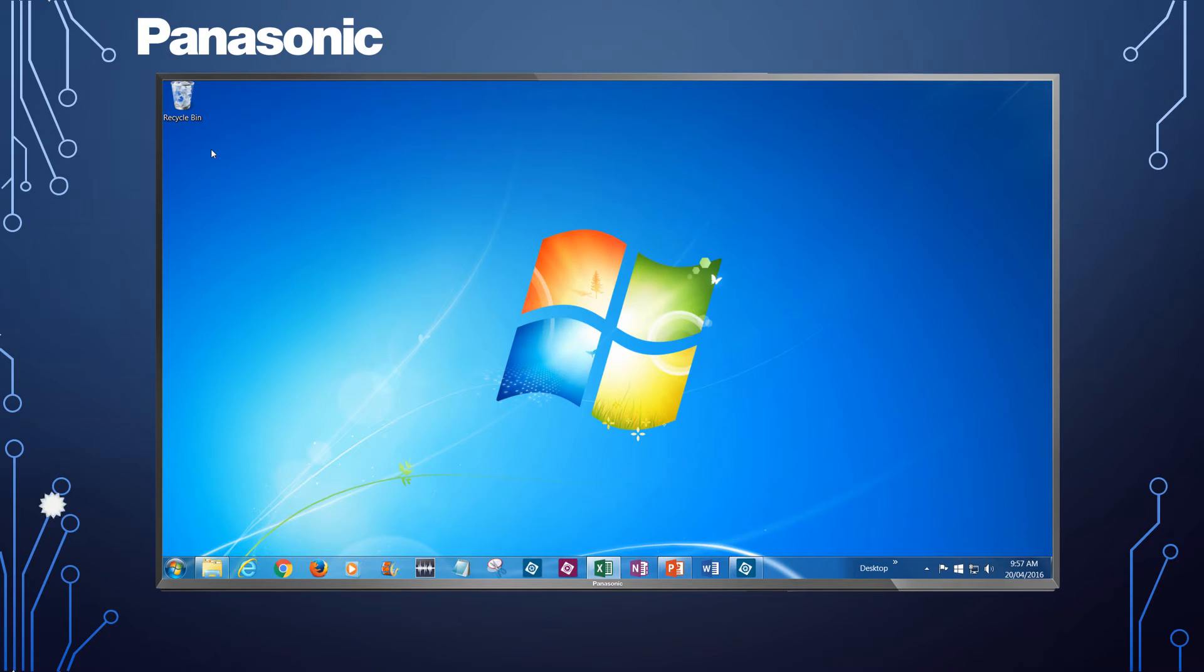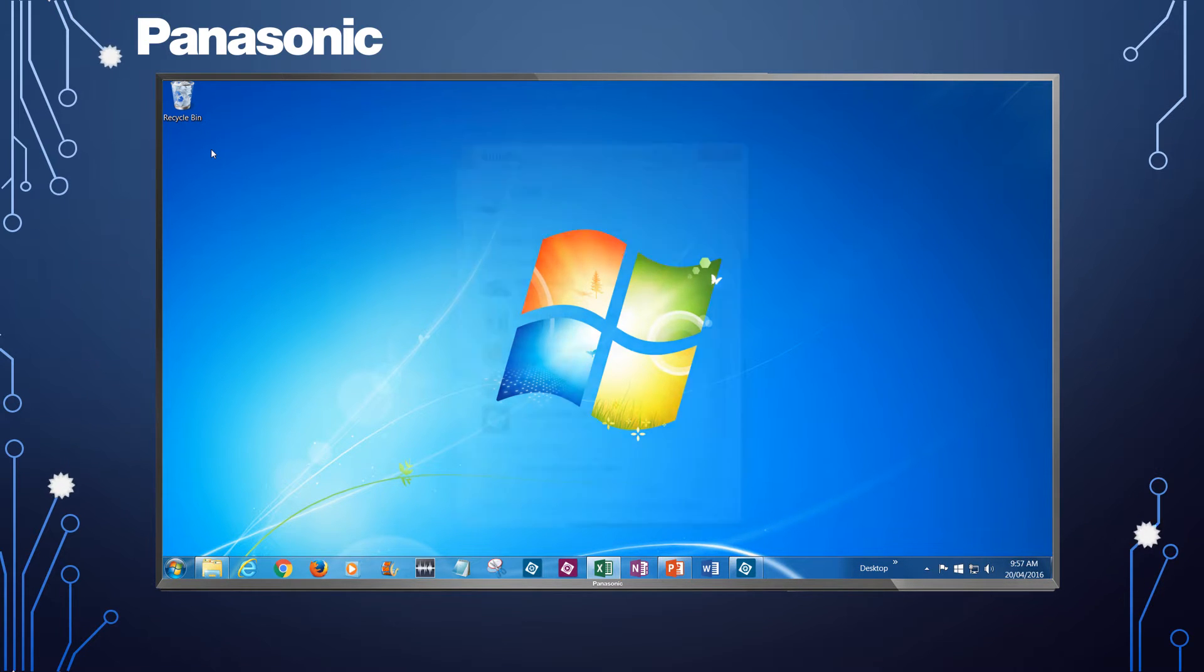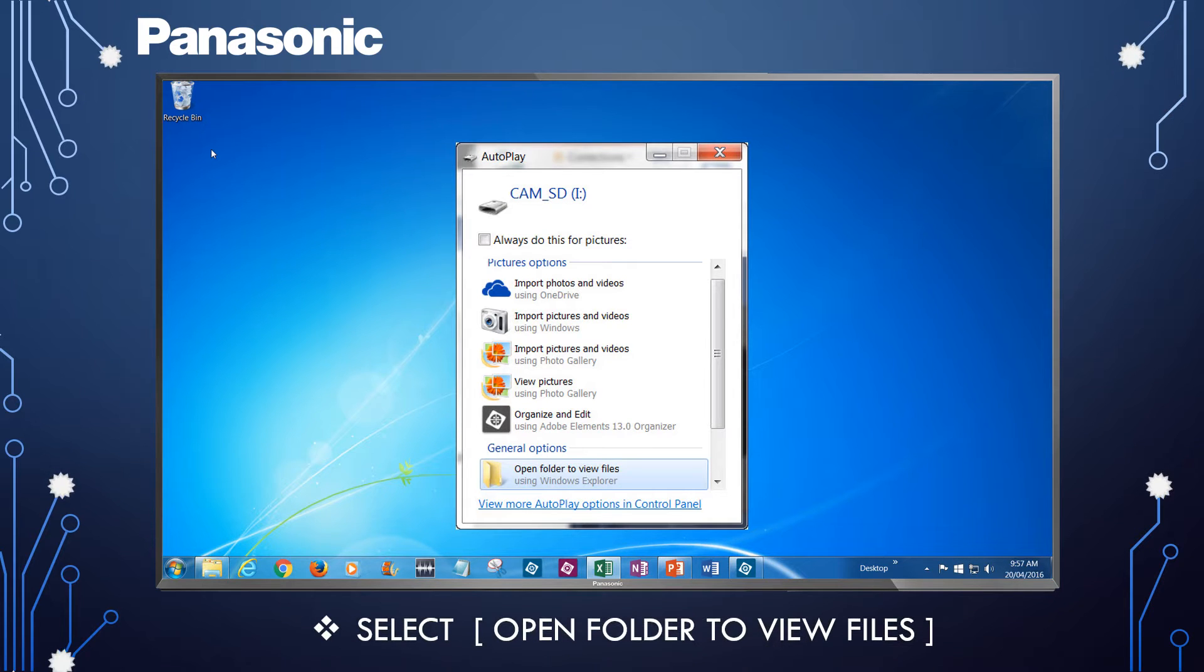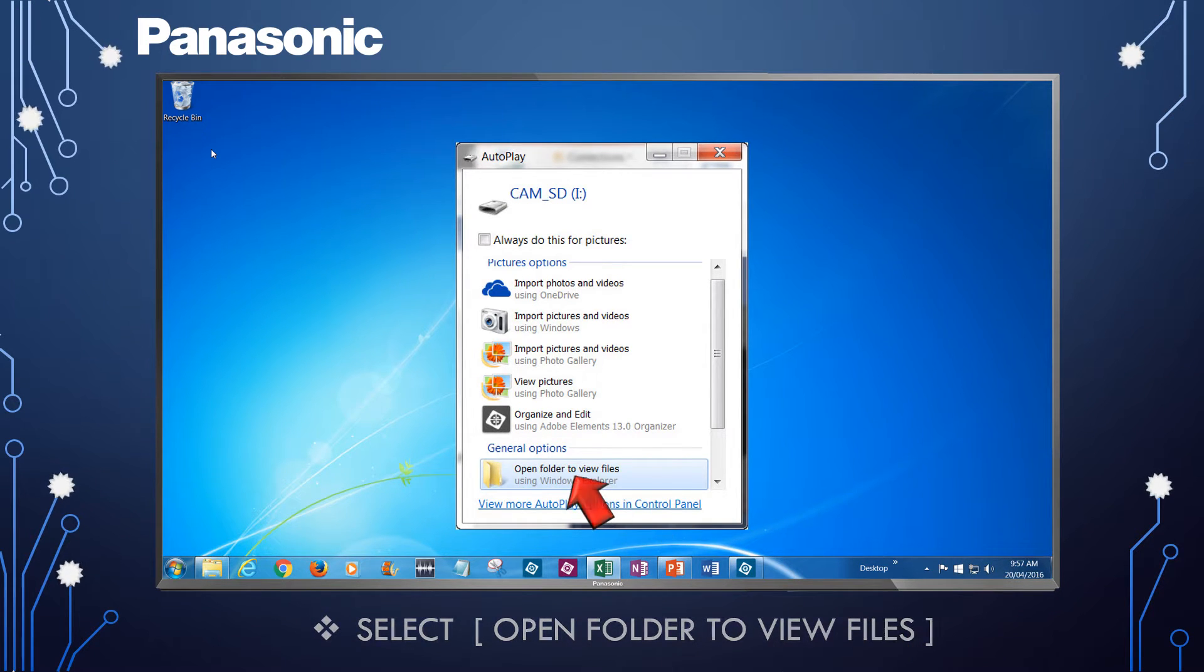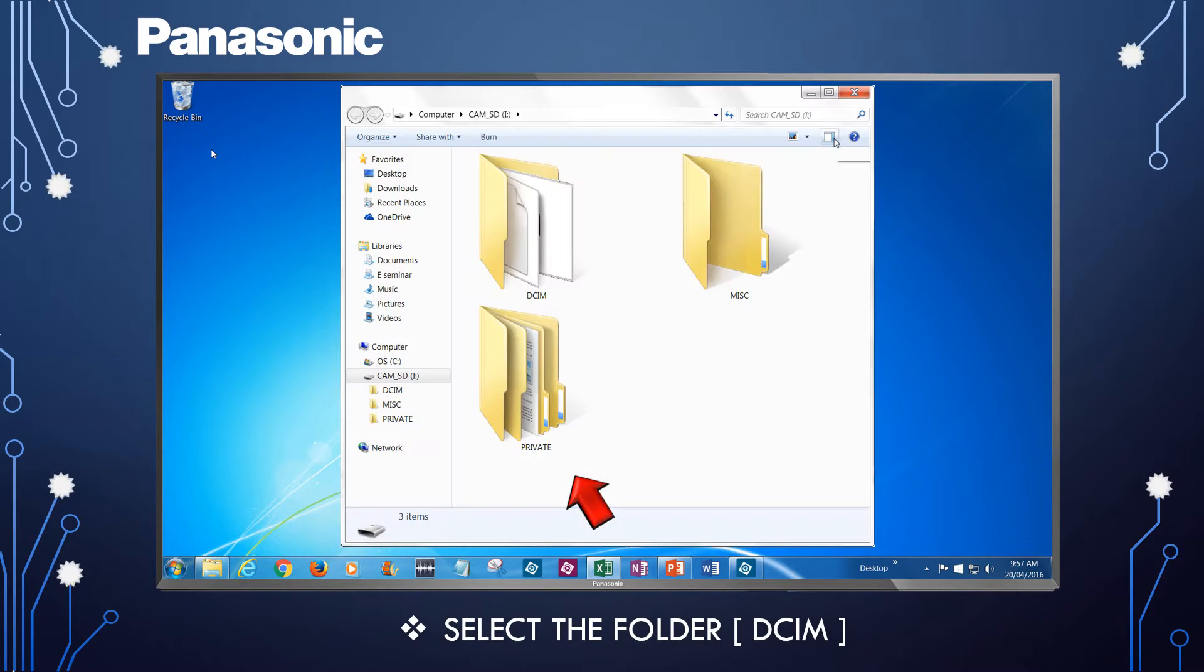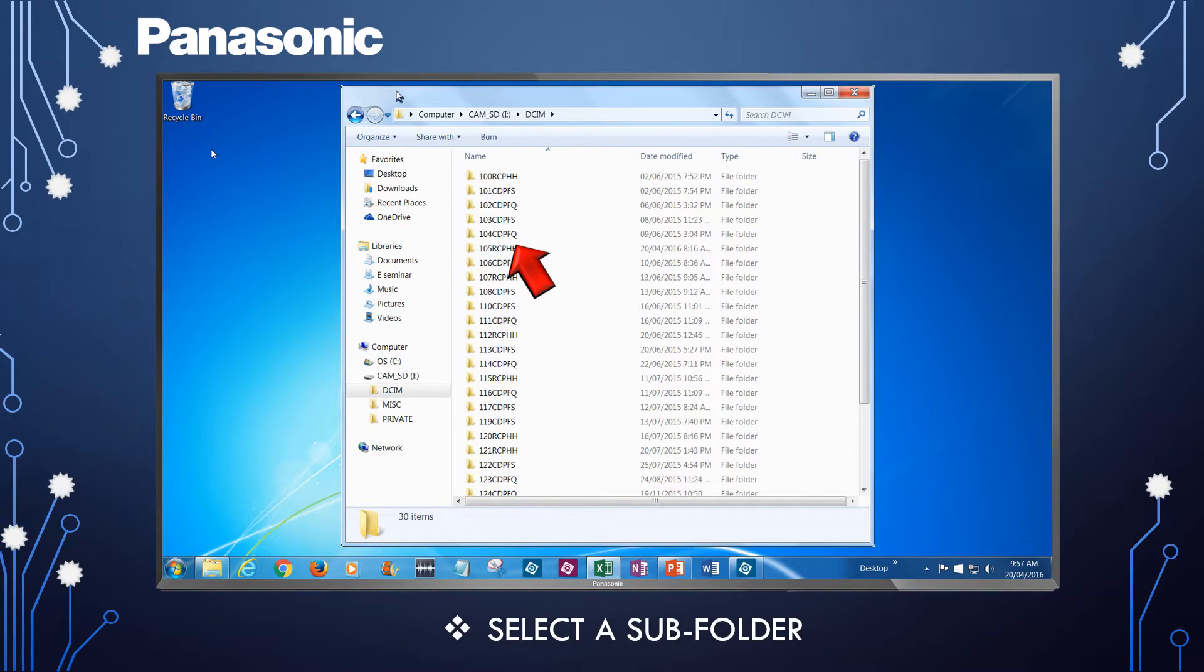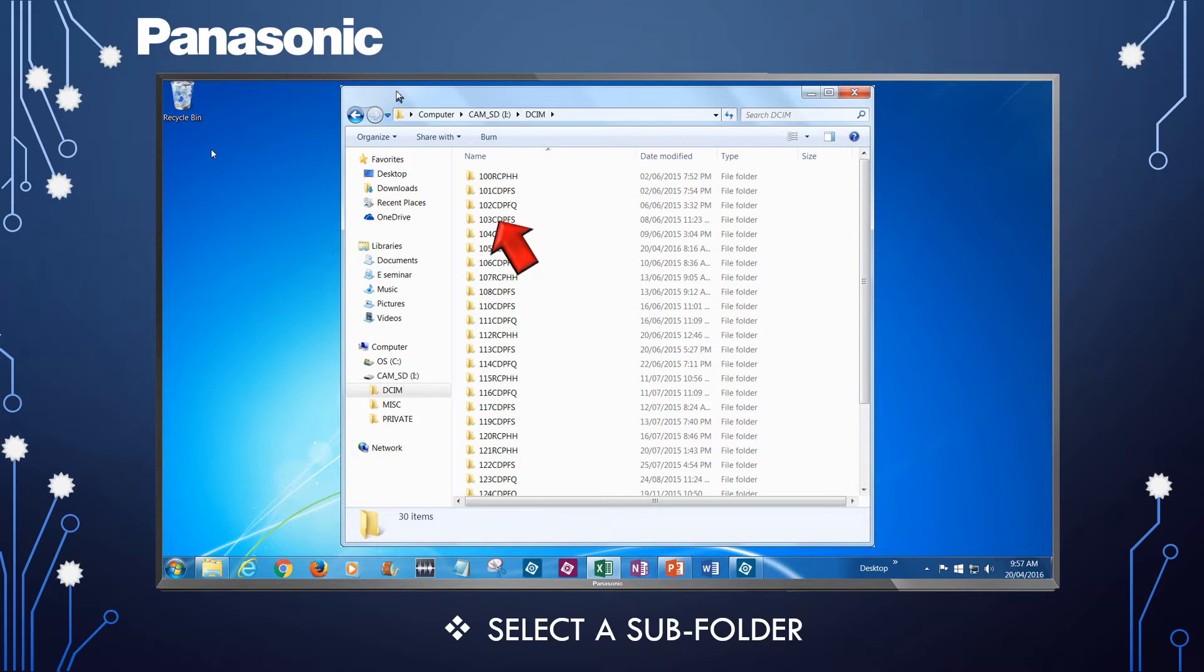The camera is recognized as an external drive, and the AutoPlay menu should automatically appear. Select Open Folder to view files. Select the folder labeled DCIM. A list of subfolders appear. Select a subfolder.